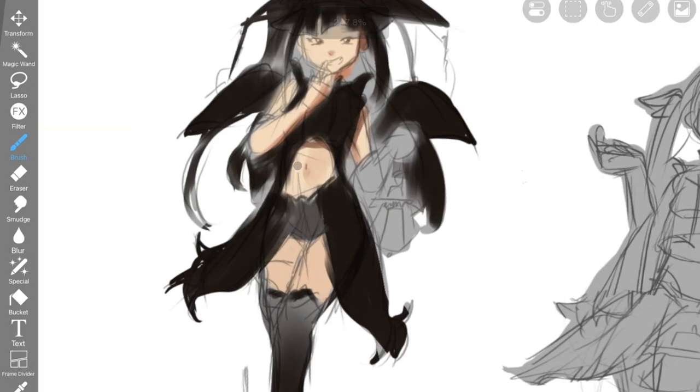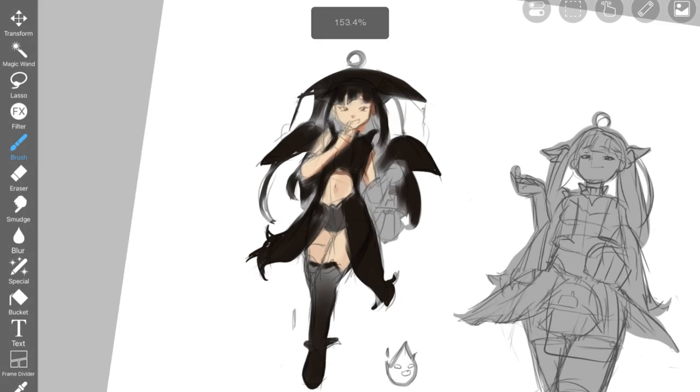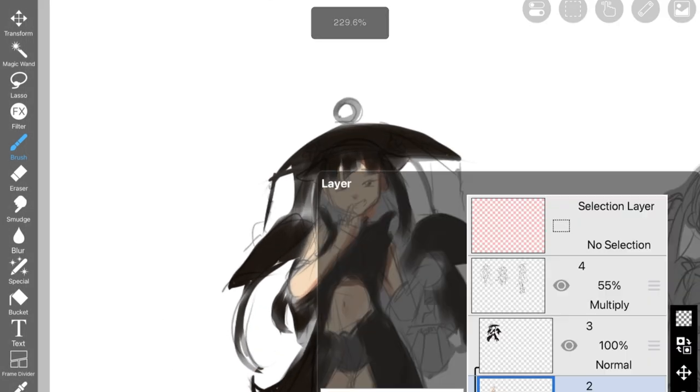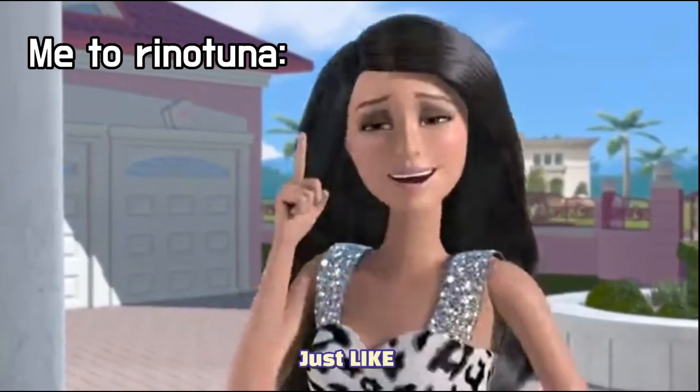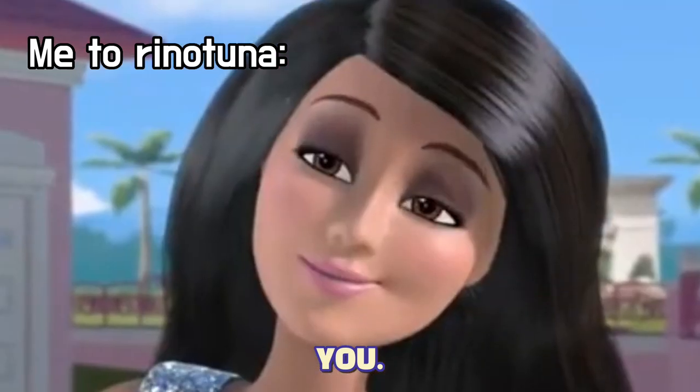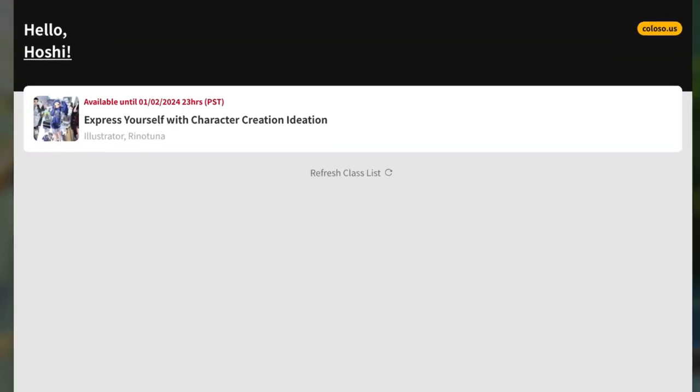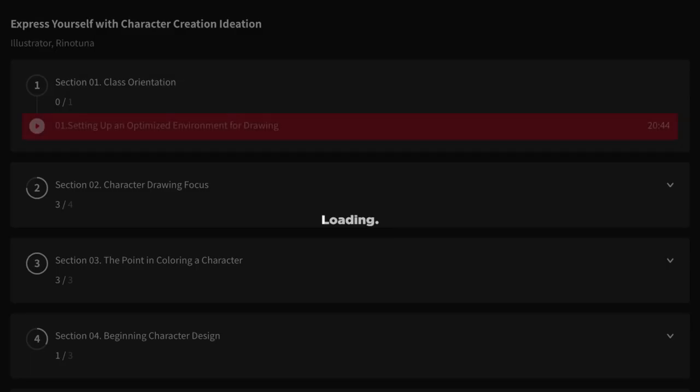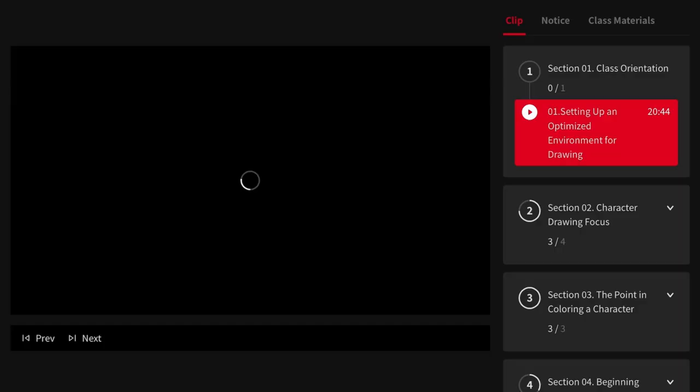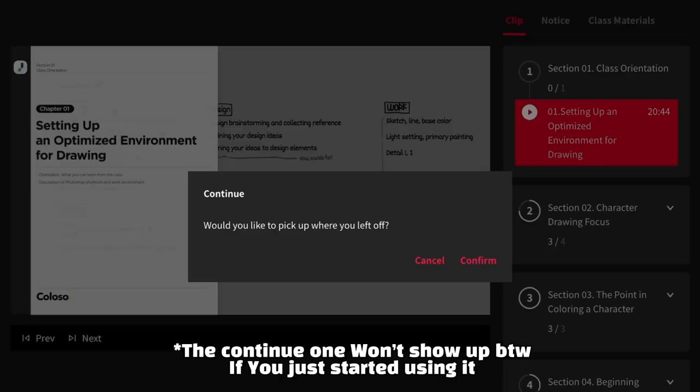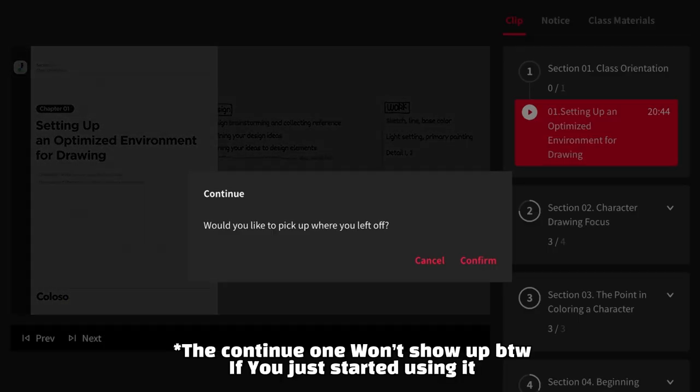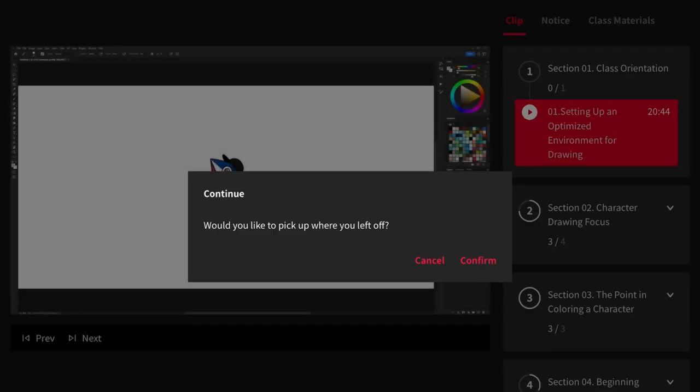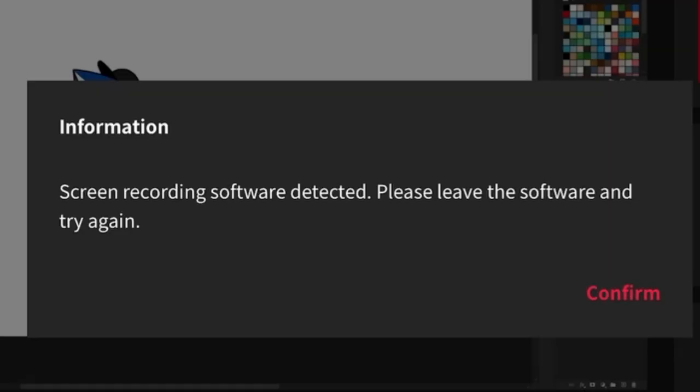Colosso is perfect timing because I actually love Rinu Tuna's artwork. Could you teach me to be just like you? Okay, so when you open the app, it will look like this. So they will welcome you like this. Would you like to pick up where you left off? Yes, you can confirm.